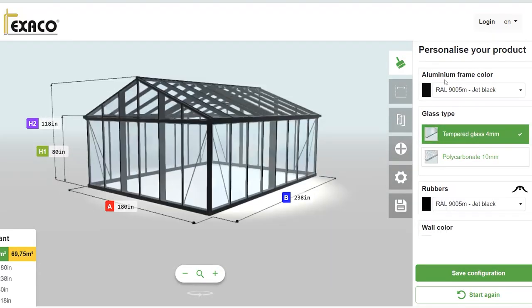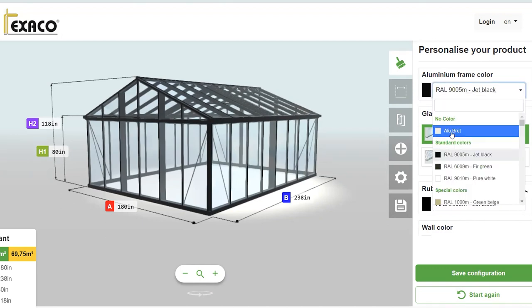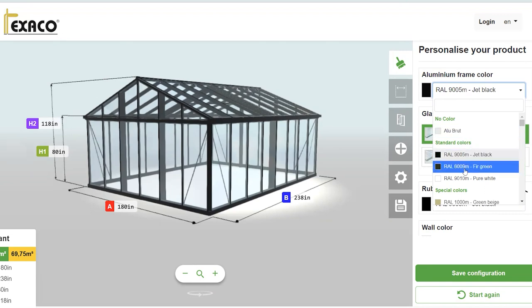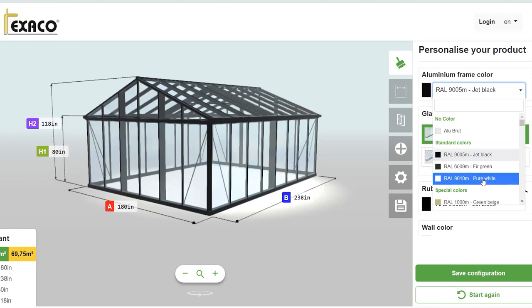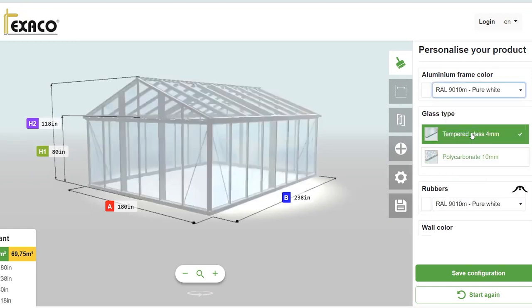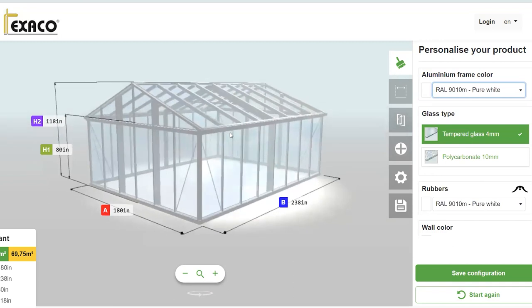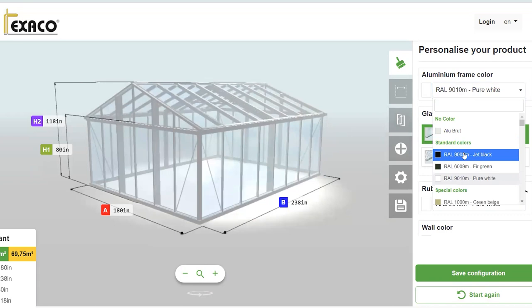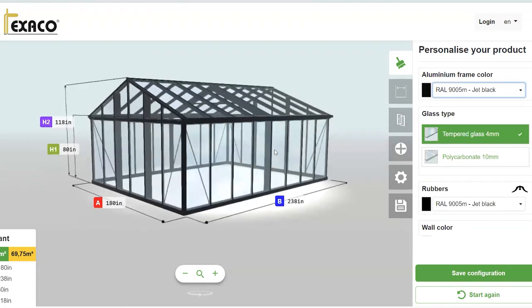Let's go back up to the top with our frame colors. On the Gigant, you can choose your frame color using the configurator. You can go with an aluminum frame with no color, the jet black which we have displayed, a fir green, or white. Let's click on white to show you what happens — you'll notice that your frame immediately changes to white. We're going to go back to the black frame because it looks a bit better for our purposes.